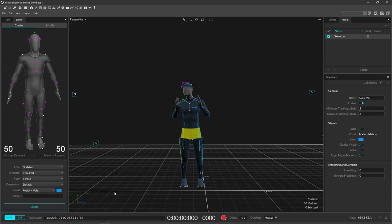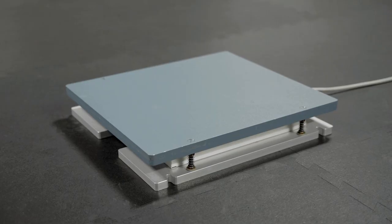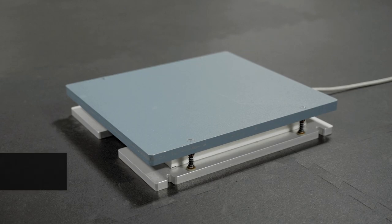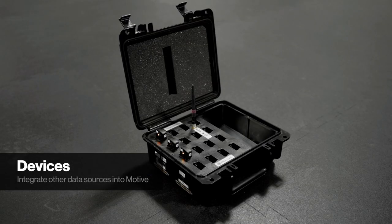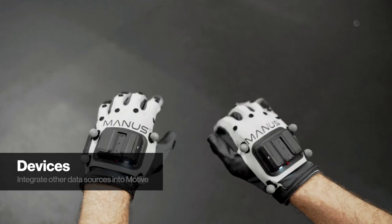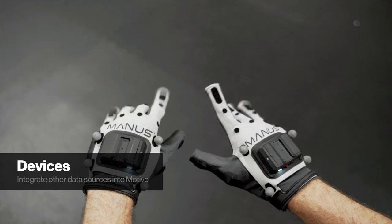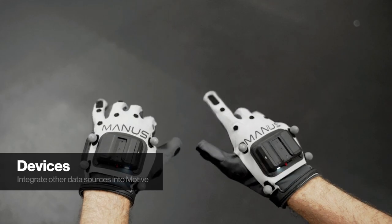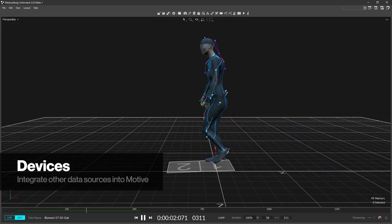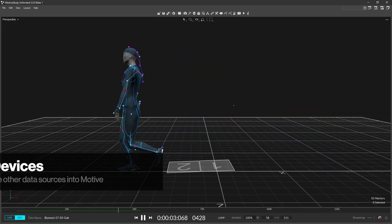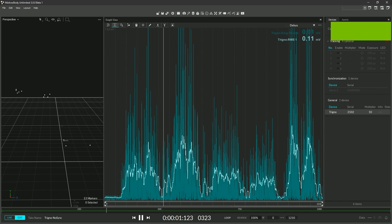There are a variety of devices that can be used within Motive, such as force plates, data acquisition devices, EMG devices, and active gloves to name a few. These devices must be set up using their own instructions and confirmed to be working before they can integrate with Motive.